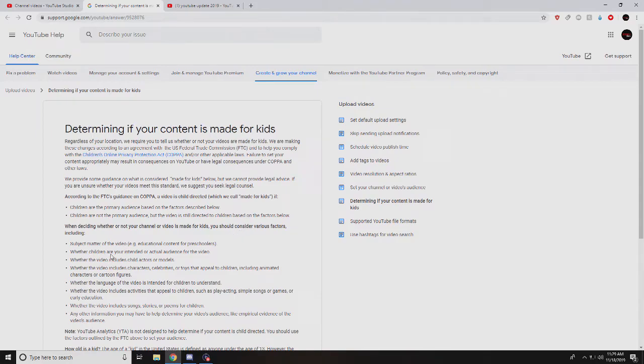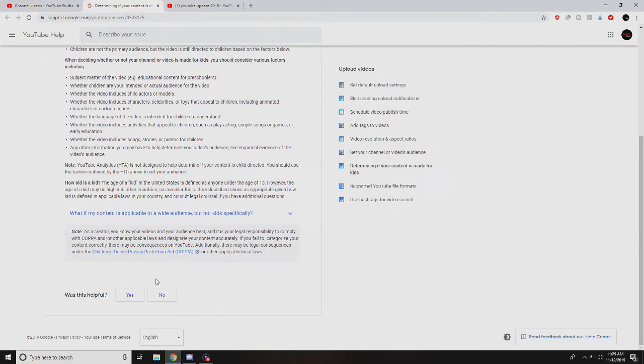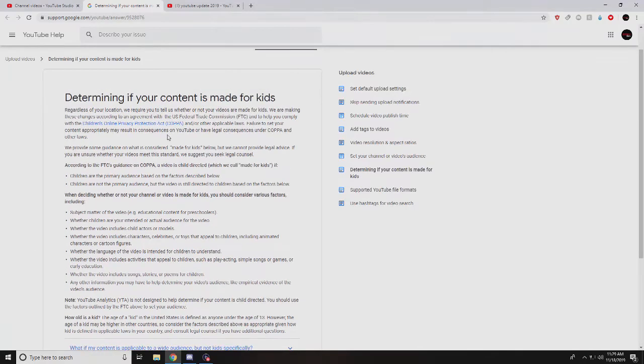Here it is. Your videos have to be educational, have actors and stuff, toys in it. Basically like I said, Cartoon Network or Nickelodeon - that's the moral of the story.